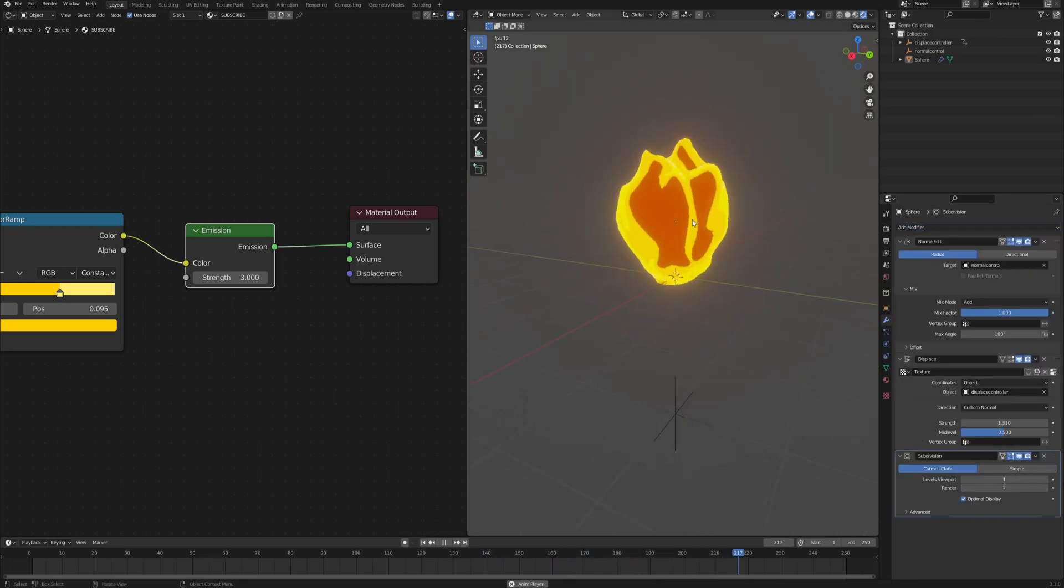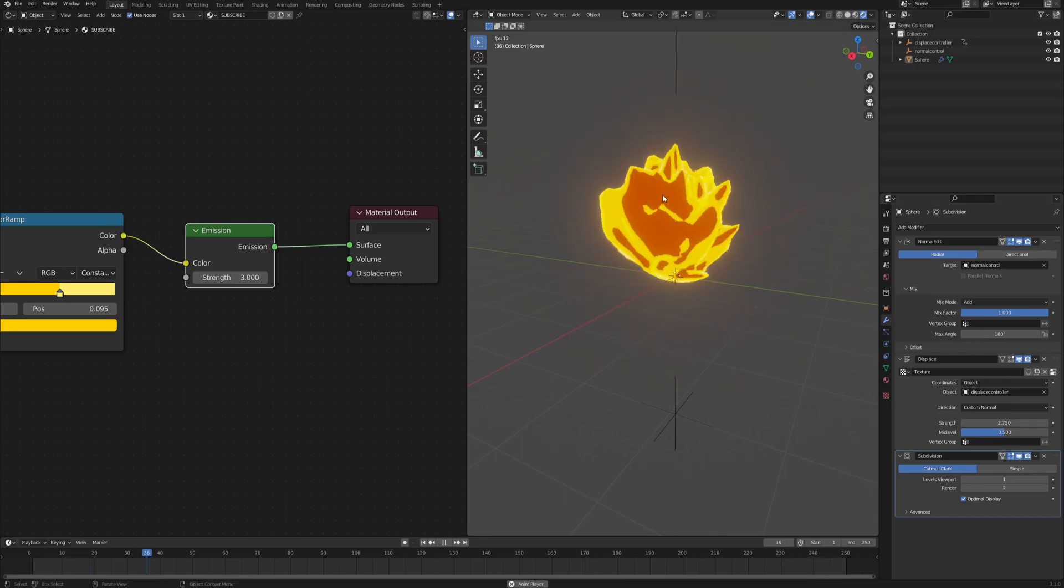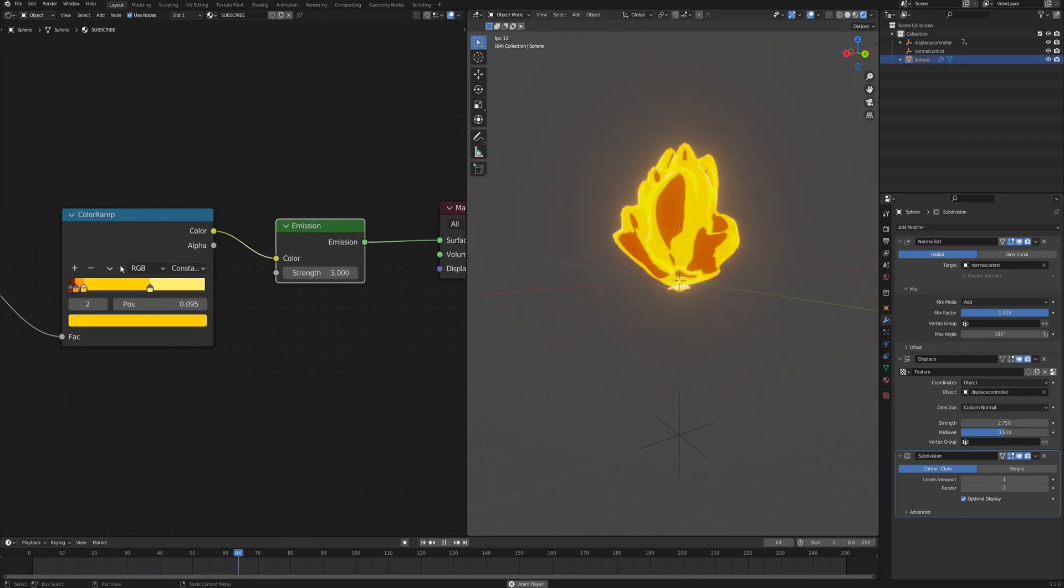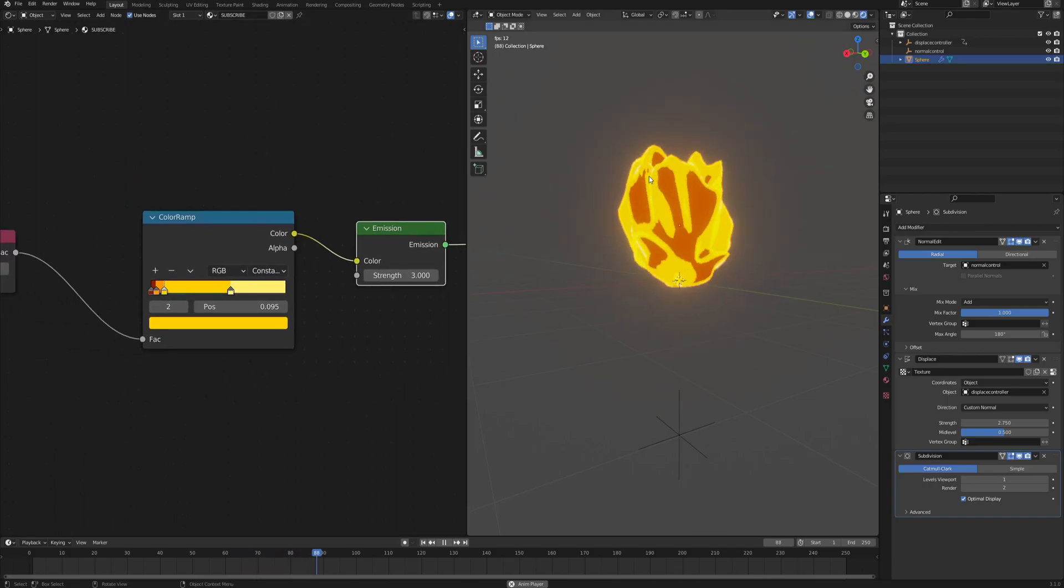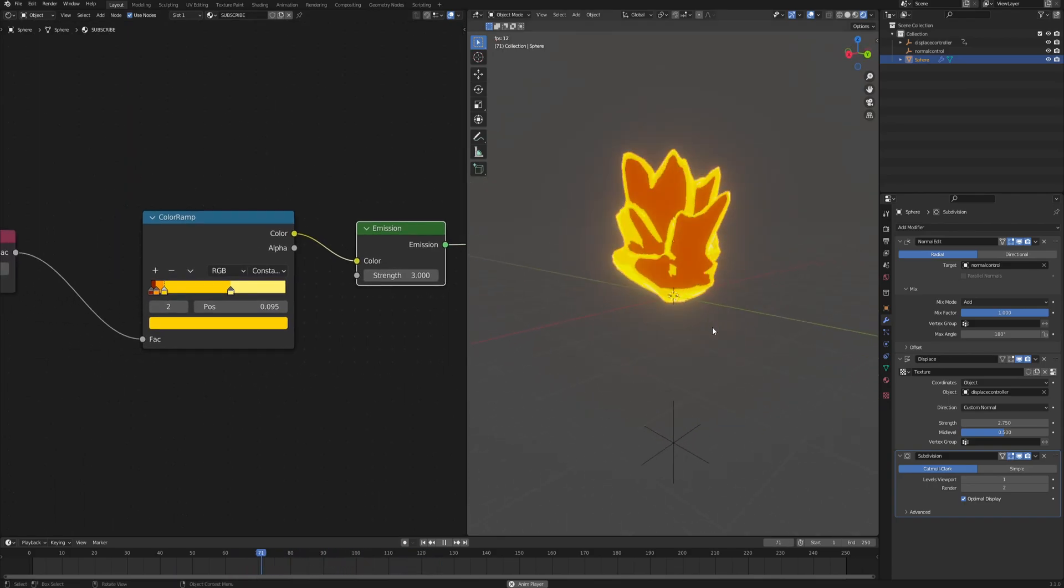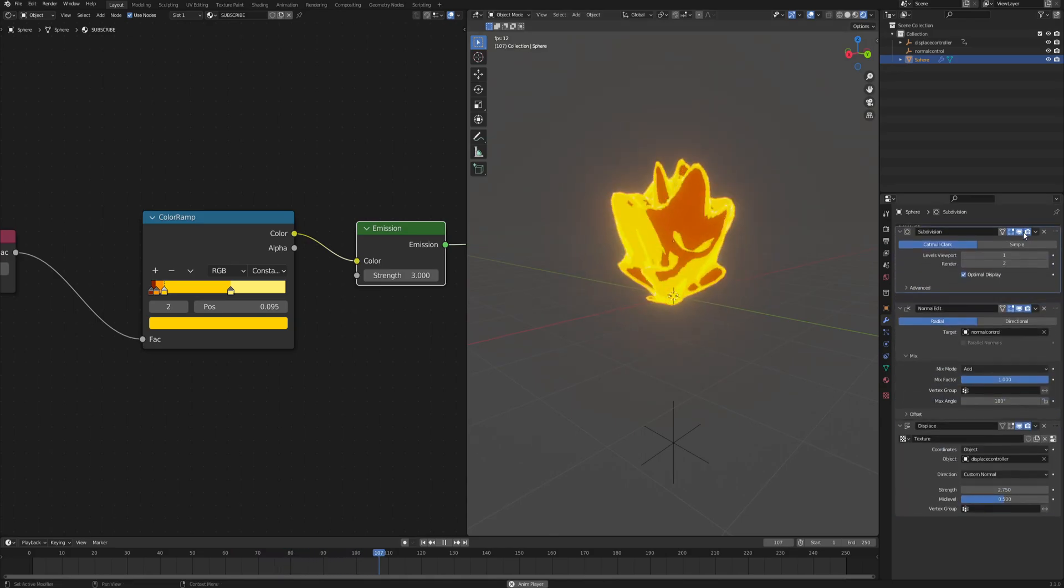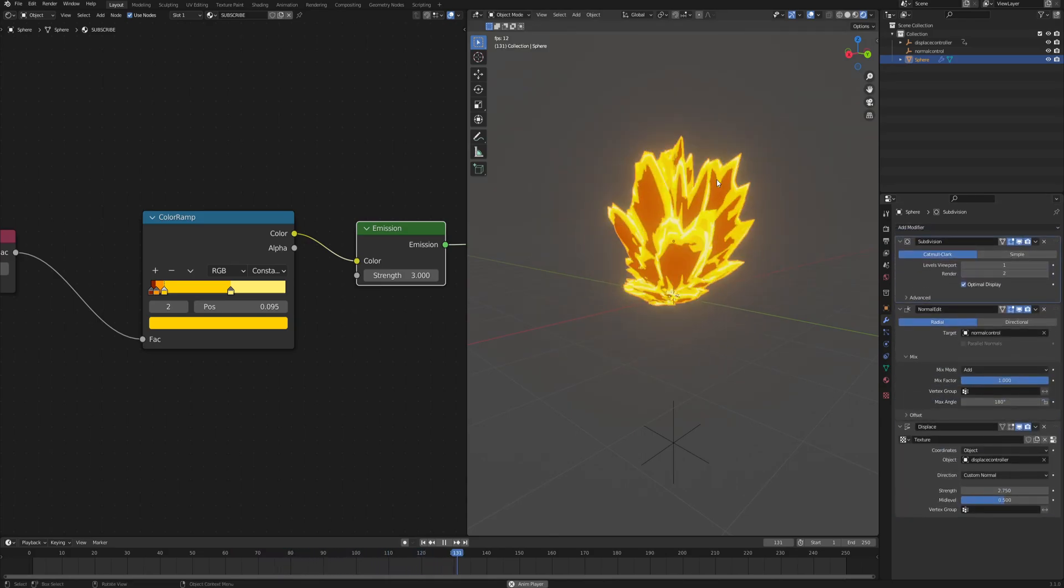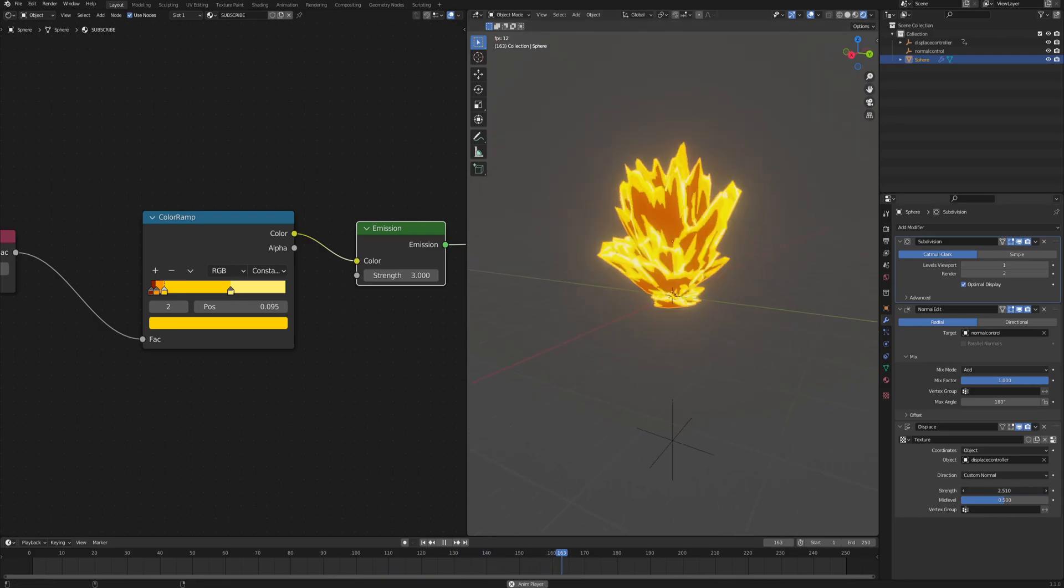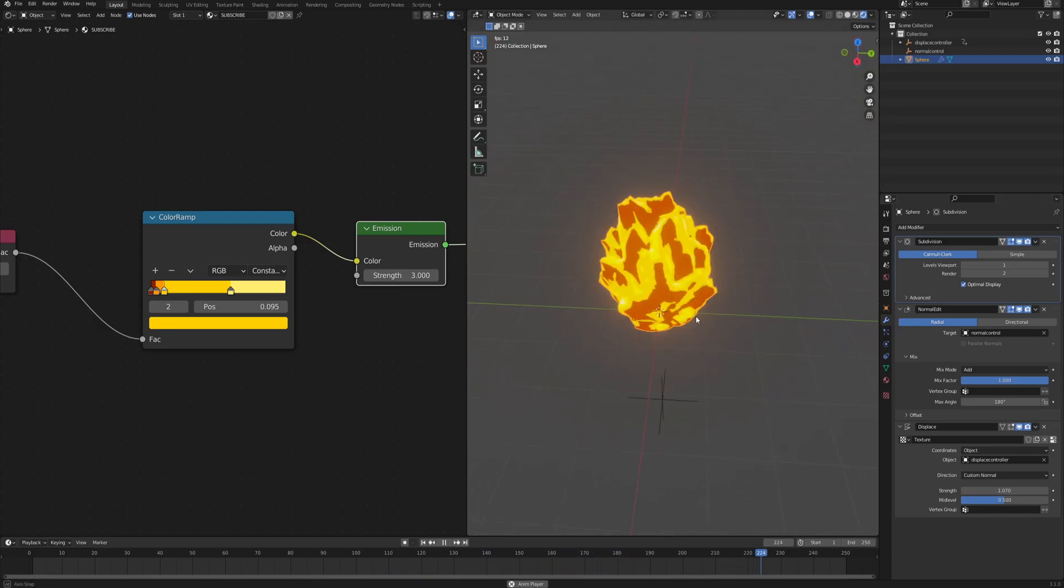You can either add it at the end and then increase the displace so that you have this sort of smoothed out edges, but then you will need to adjust the material as well because then the red is too much. So what you can also do is bring the subdivision all the way up so we have more geometry to work with in the first place. And then we can decrease the displace a little bit. And I think this looks so much better.